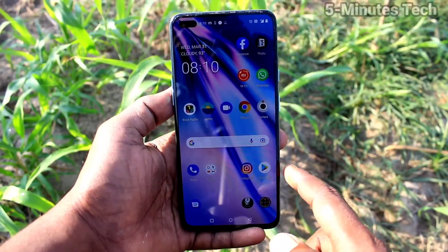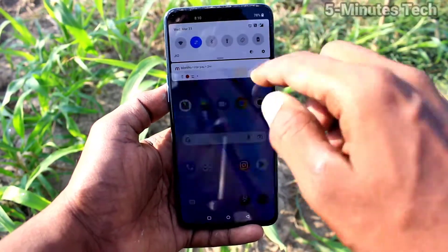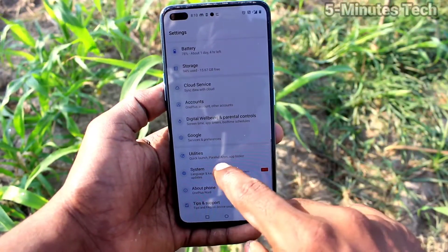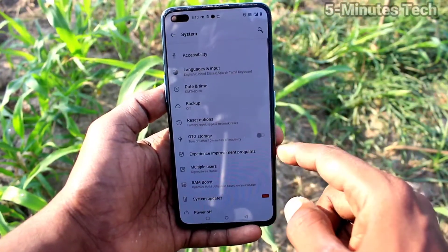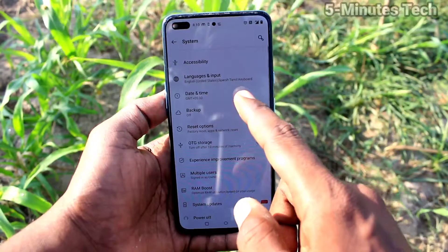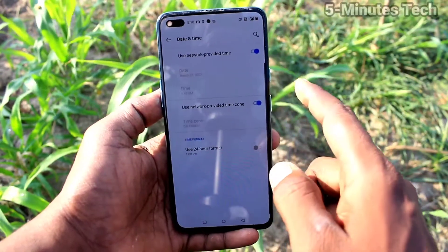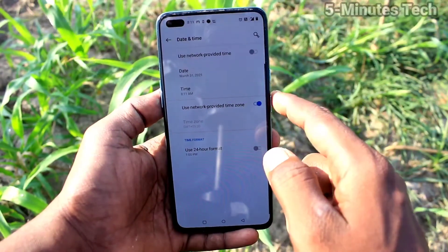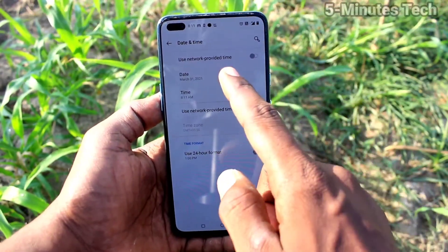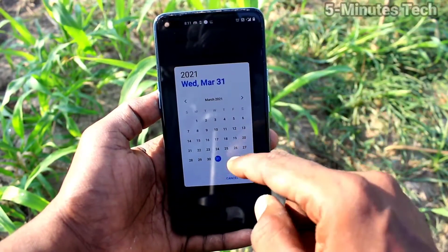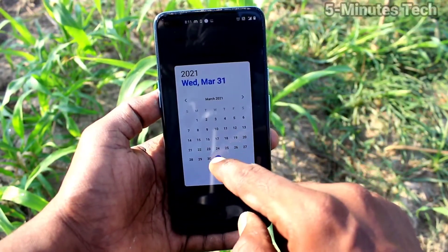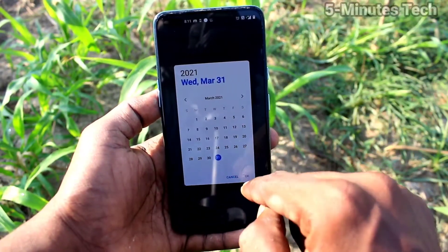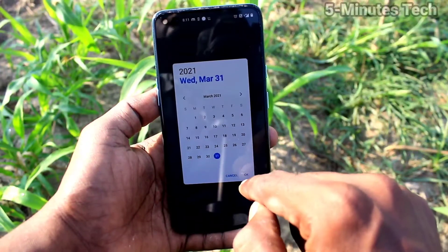First of all, go to the settings and click on System. Now click on Date and Time. Here, turn off the button 'Use network-provided time' so you can set date and time manually. Click on Date and here you can change the date.